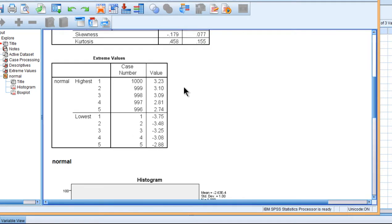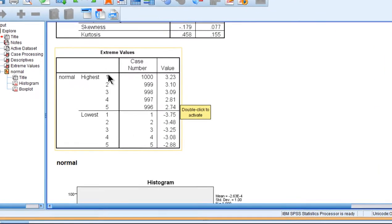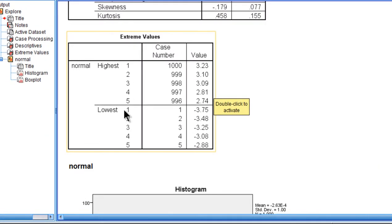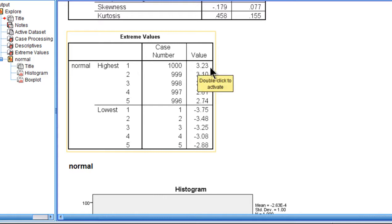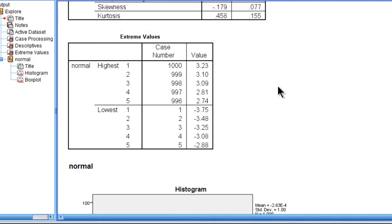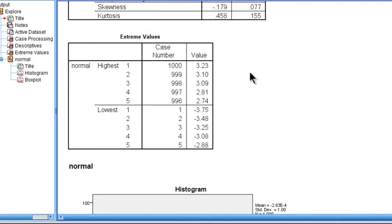So if I point out, first we get the highest five values and the lowest five values amongst the 1,000 cases. And we can see that case 1,000 has a Z-score of 3.23 and case 999 has a Z-score greater than 3 and so does 998. So if we use the Z-score greater than 3 rule,